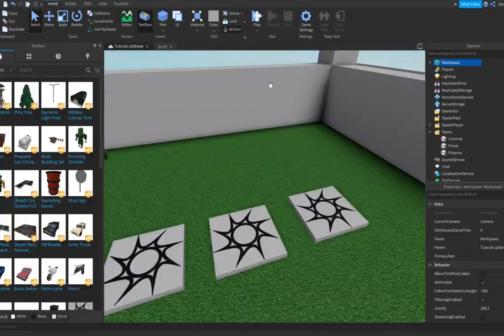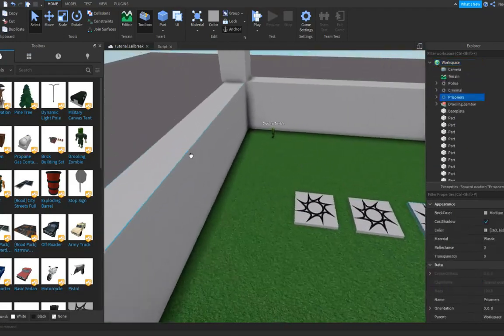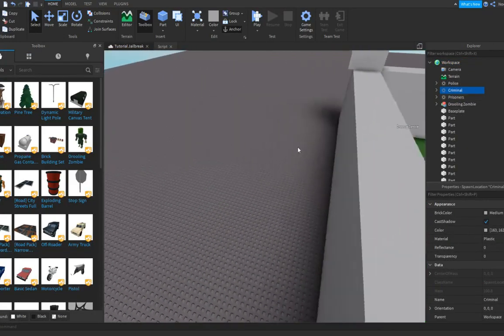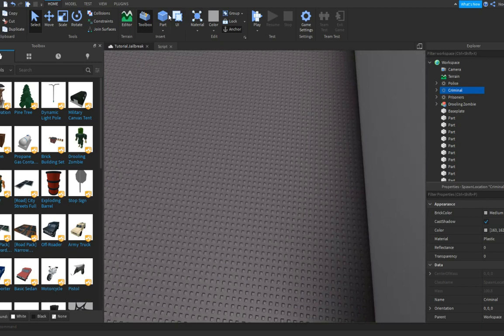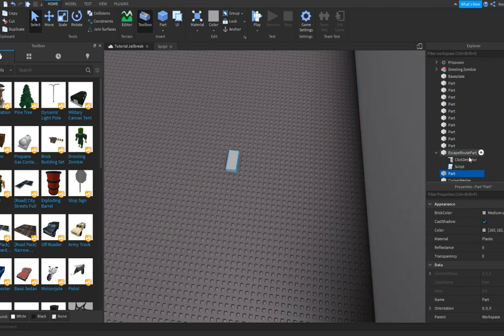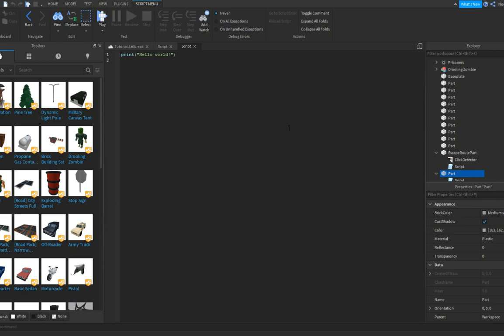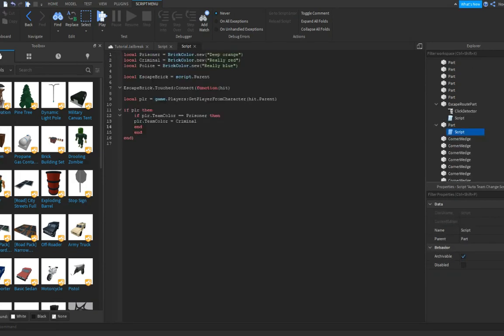The teams are done for now. But we also want it so that if you escape the prison you're gonna be on the Criminal team. To do that, insert a Part and insert a Script inside it, then type the script I'm gonna type. I managed to type the script a little bit wrong — that's fine. Pause the video and type the script over because this one's gonna work.